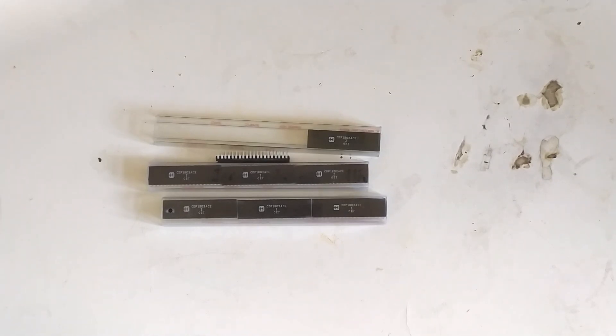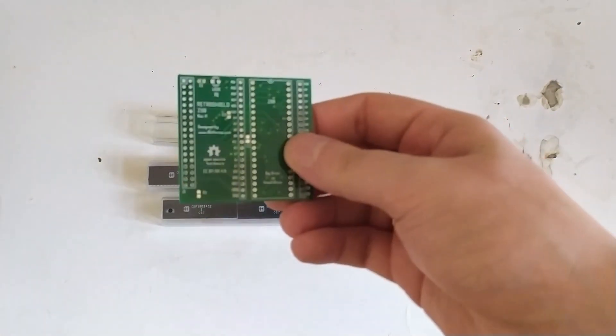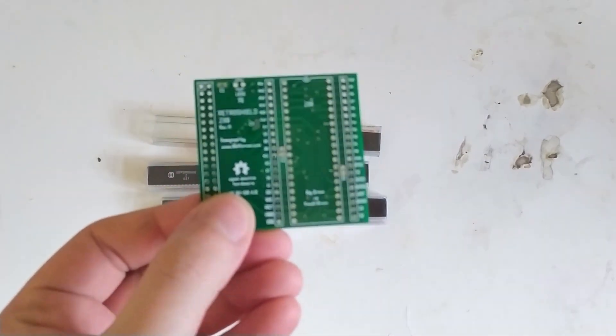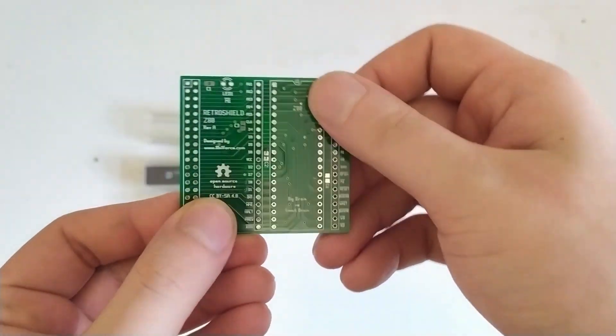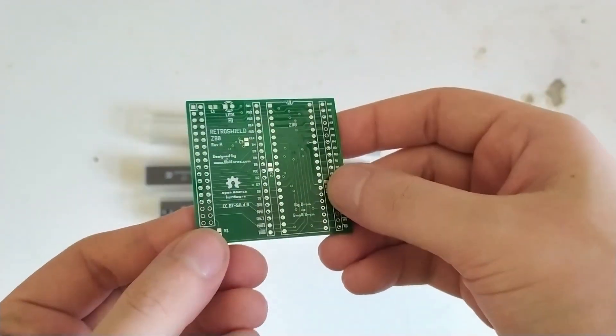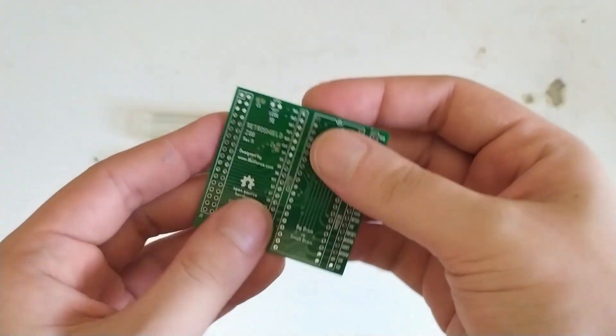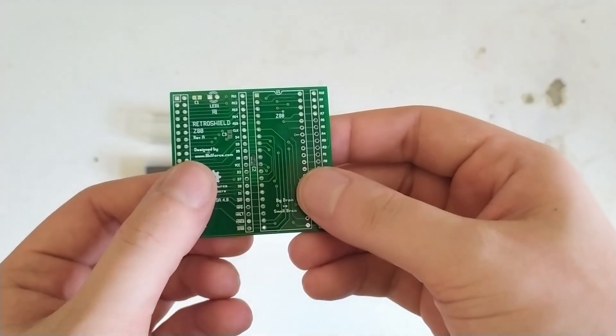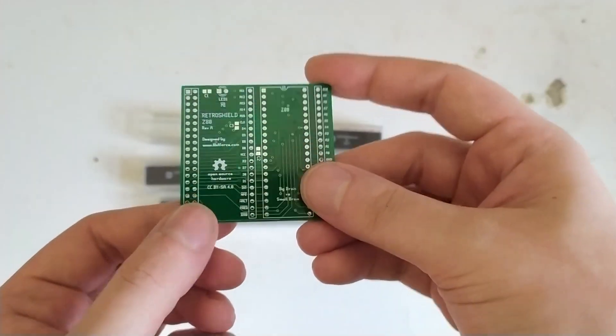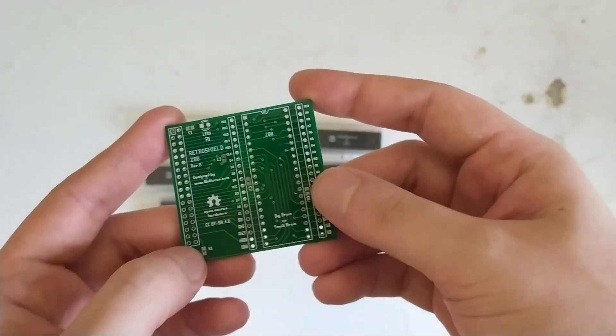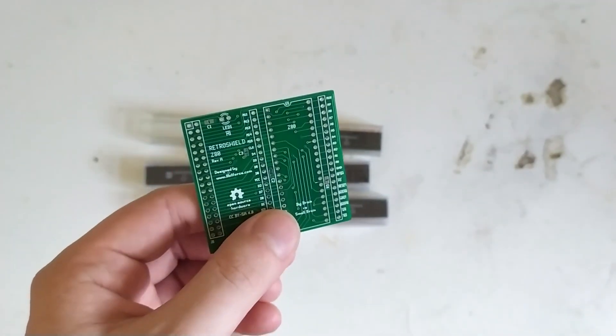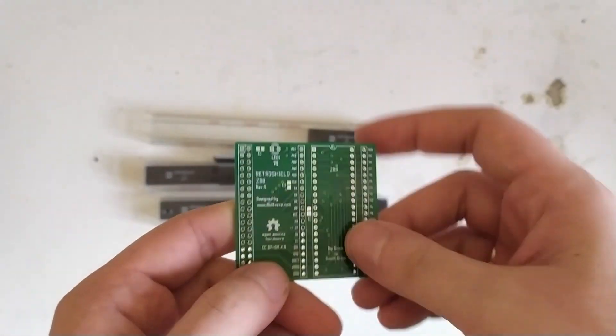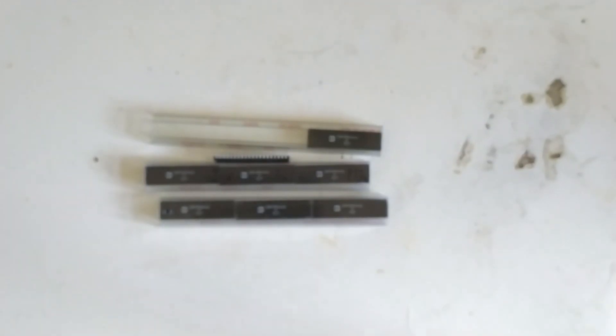But I'll probably do some Z80 stuff before that. For which, by the way, there's also a RetroShield for the Z80. So if you ever want to test some Z80s or just write some basic software, I don't know what software is actually available for this, but I bet there is some. You can just play around with this. It's very simple to set up and it's fun.